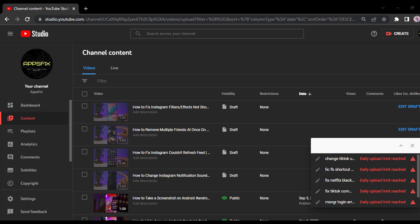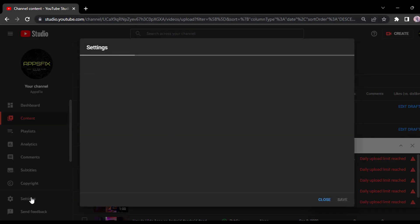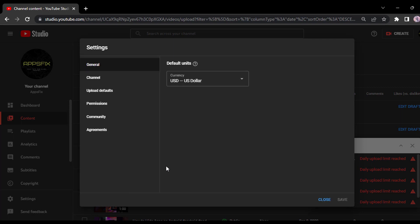Now once you're here, tap on the settings which is on the left side of the screen. After that, it will take you to this space where you'll have to tap on the second option which is channel.